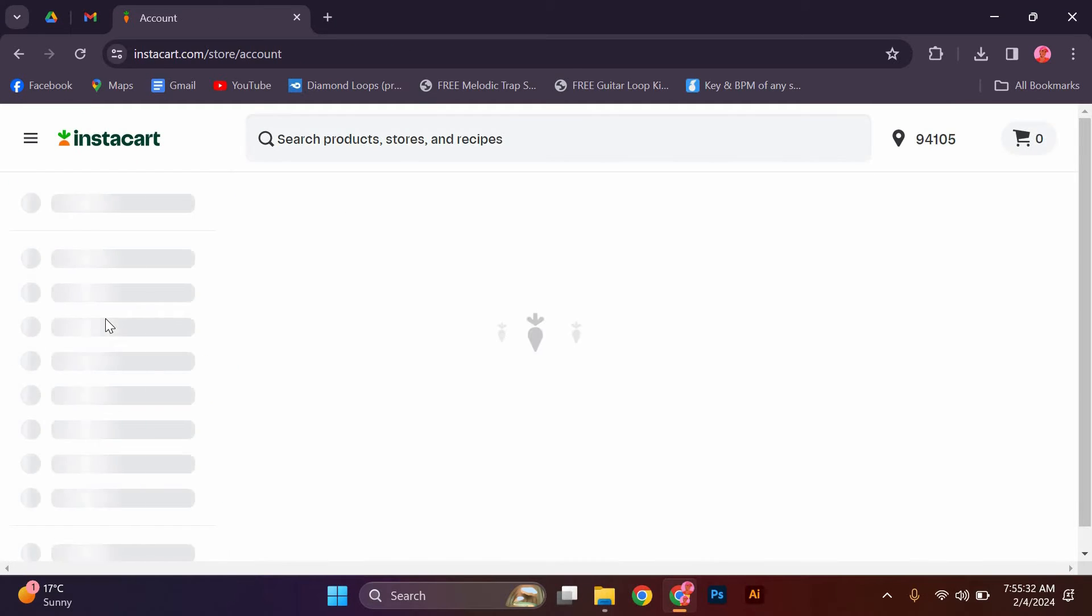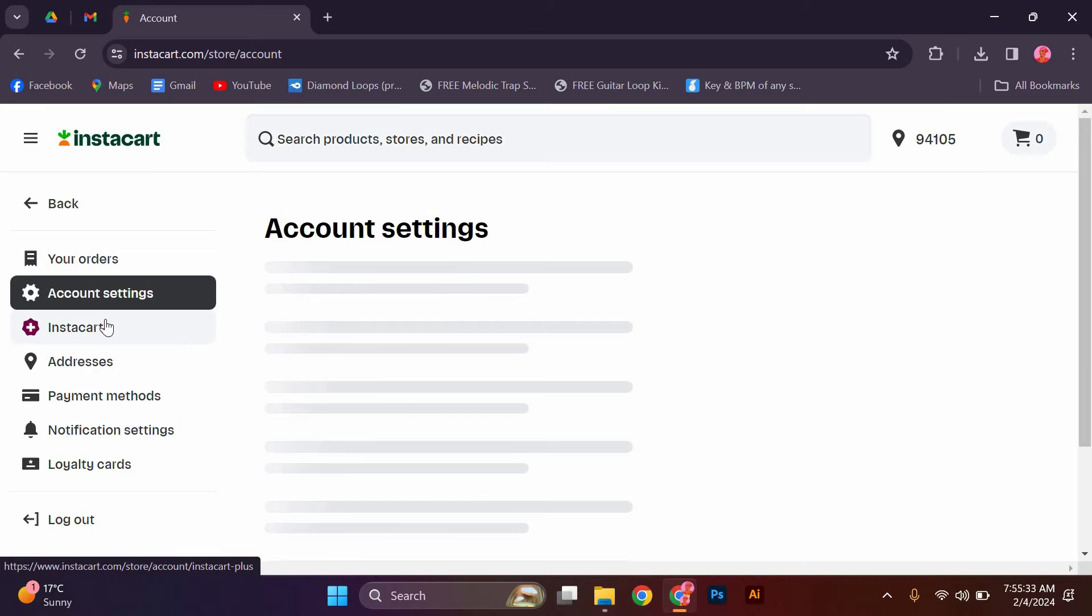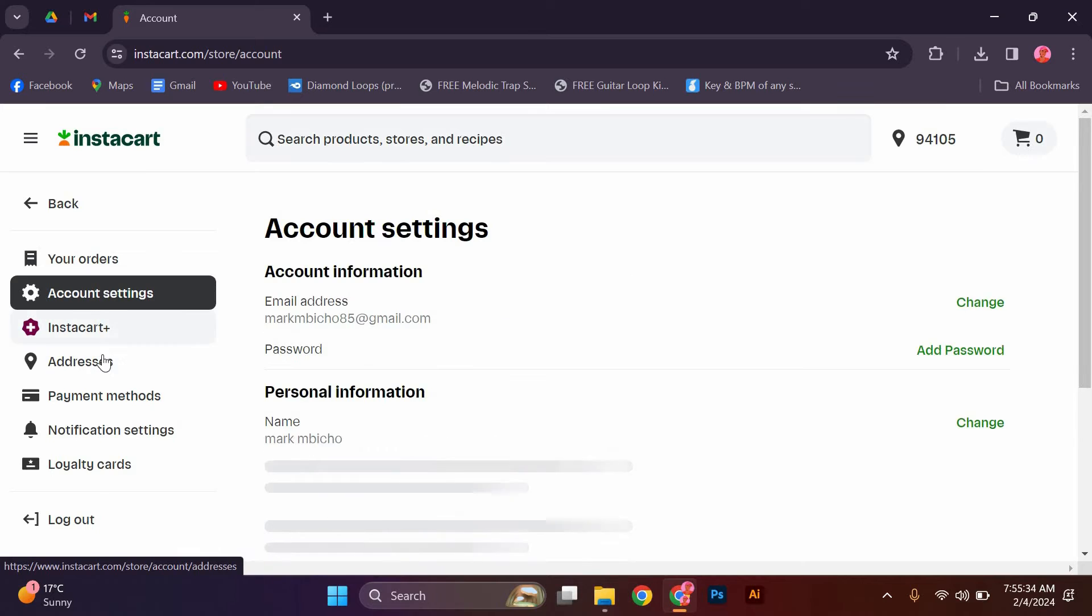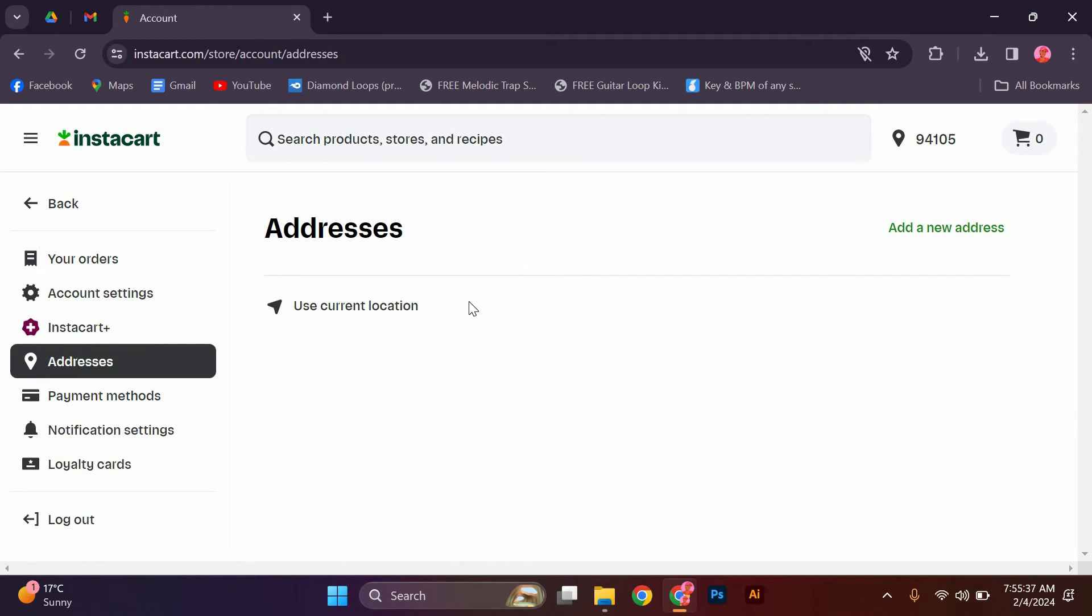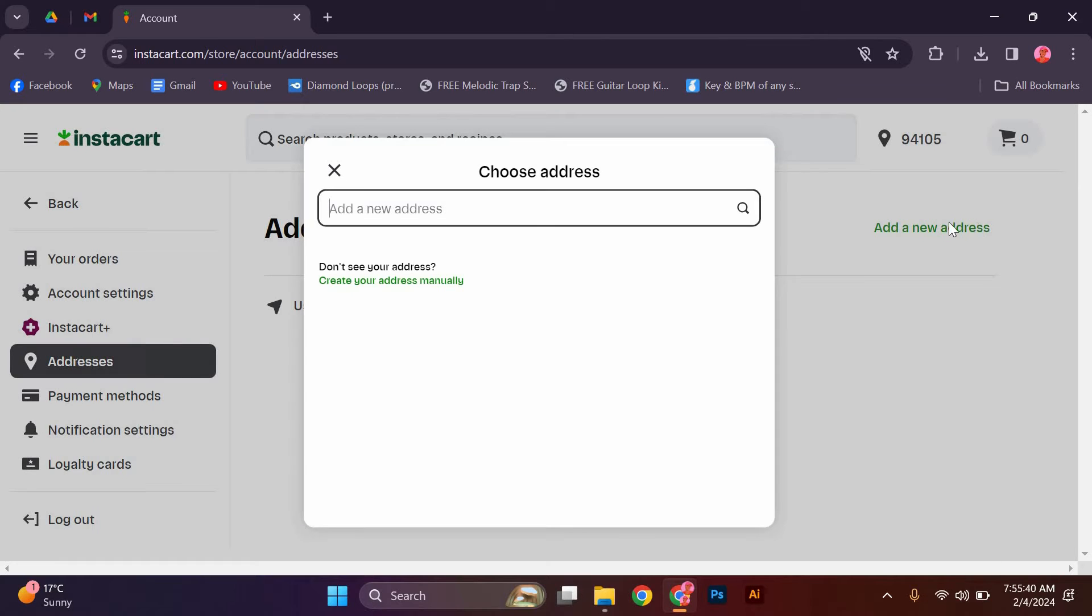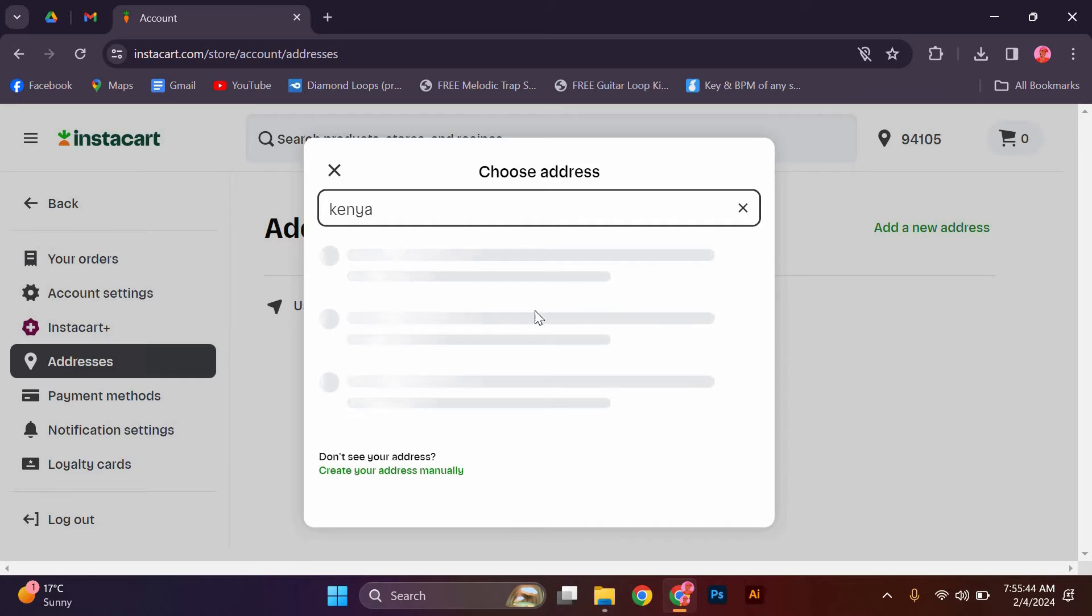In the account settings section, look for the addresses option. Click on it to edit your address details. Here, you can update your zip code by typing in the new zip code in the appropriate field. Make sure to double check the accuracy of the zip code before saving the changes.